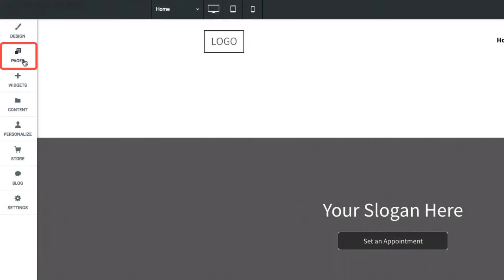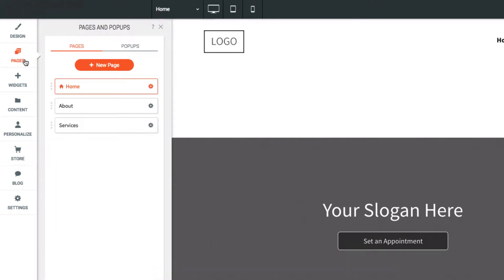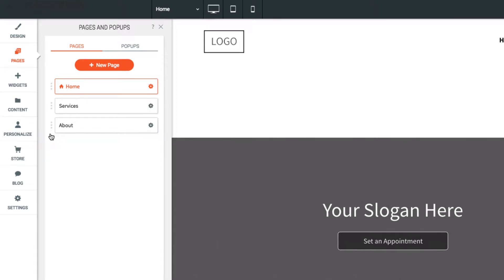Let's go to the Pages section on the left menu. Here we can see all the pages of the site listed out. Drag and drop to reorder pages.